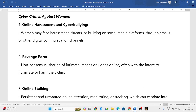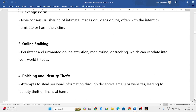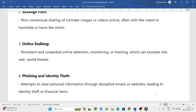Next is online stalking. Stalking involves monitoring or tracking the movements of a person — where they go, what time they are at a particular place — and eventually attacking that person at a specific location and time. Online stalking is also one of the cyber crimes against women.